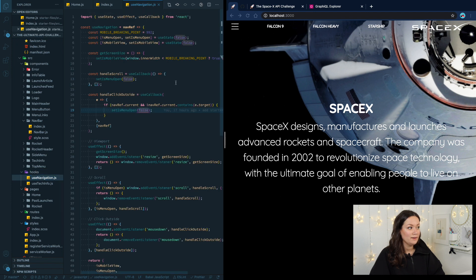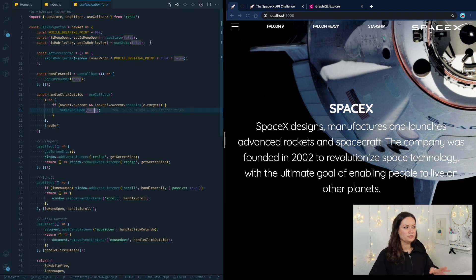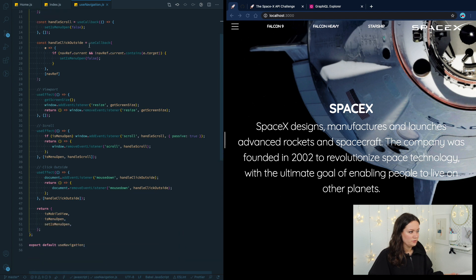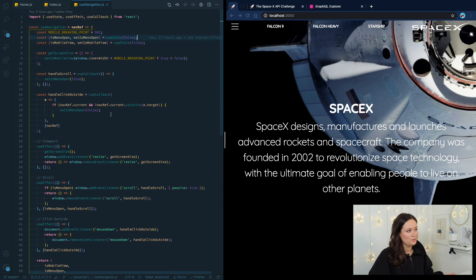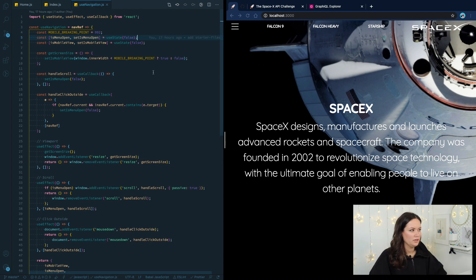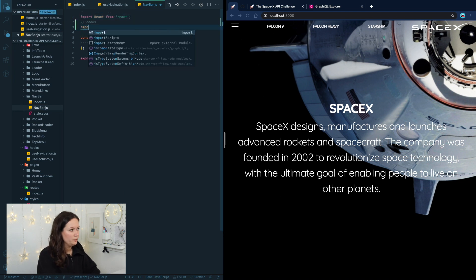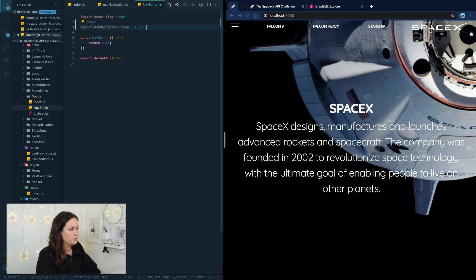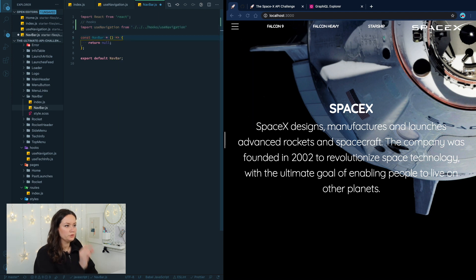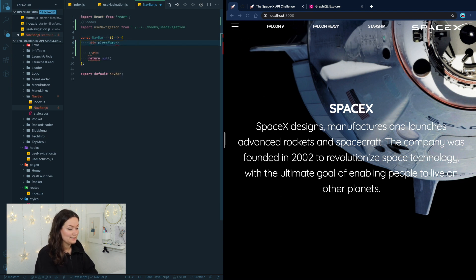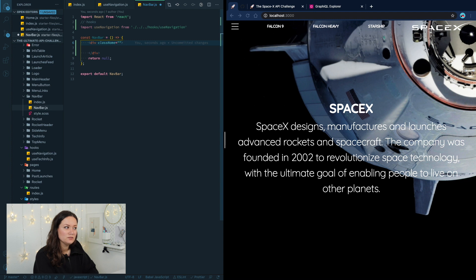We import useNavigation from hooks. We need to create a div for our navigation with a class name — note that in React you do `className` not `class`, because they use JSX, which is a combination of JavaScript and HTML. This project is heavily based on Bootstrap, so you're going to see a lot of classes we didn't define but are using. Save it, and in our useNavigation hook we see that it requires a navRef.